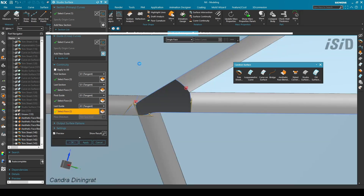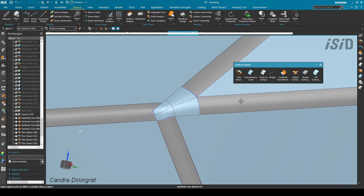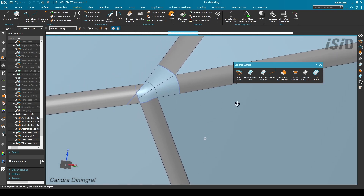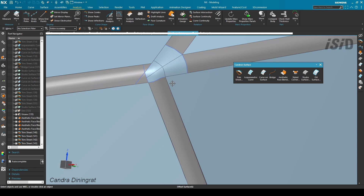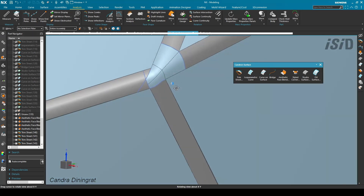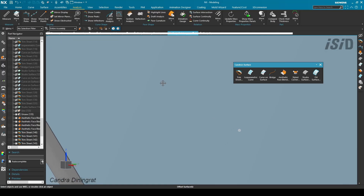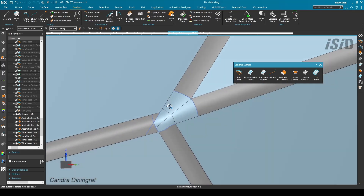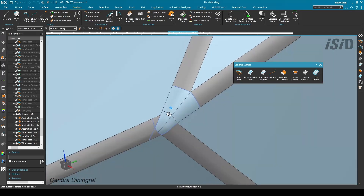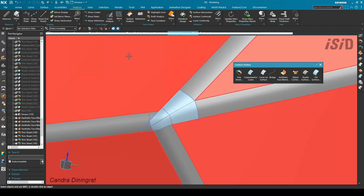That is the first example about how to close this corner with the manual method. After this I have another example to show you, so let's move to another case.